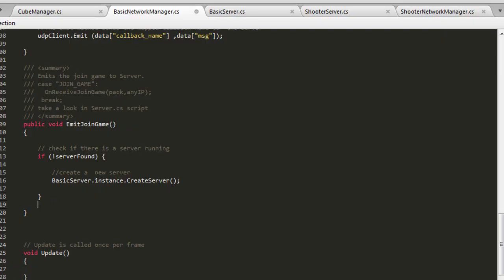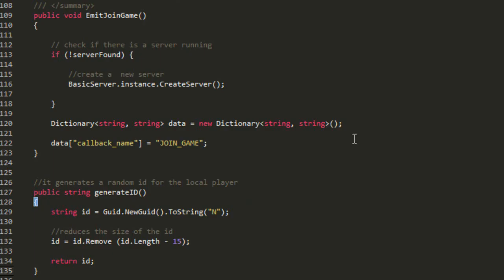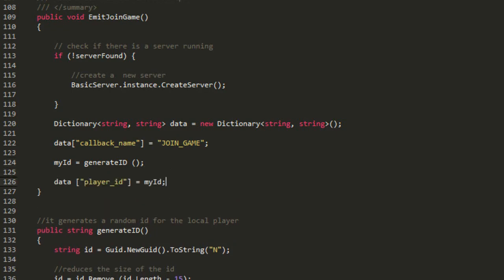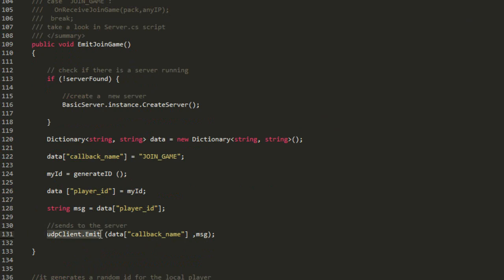In the emitJoinGame method, create a variable called data of type dictionary. Create a new field in the data variable called callback_name, and assign to it the name of the function on the server that will receive the player's join request — in this case the function is identified by join_game. A simple routine was created to generate a random ID to identify the player. Create a new field in the data variable called id and assign to it the randomly generated ID. To send this information to the server we will use the emit method of our UDP Client component.